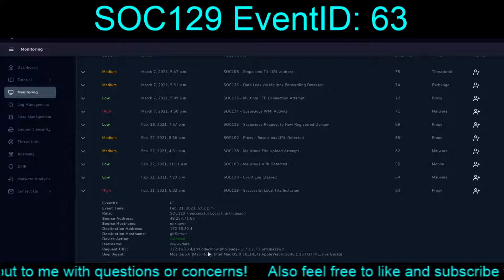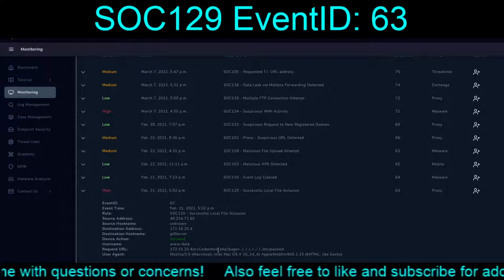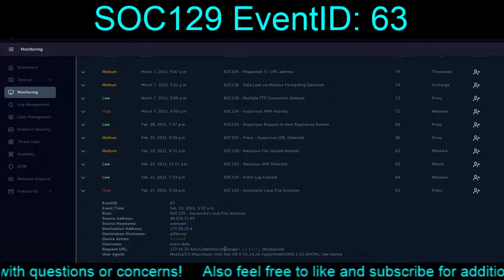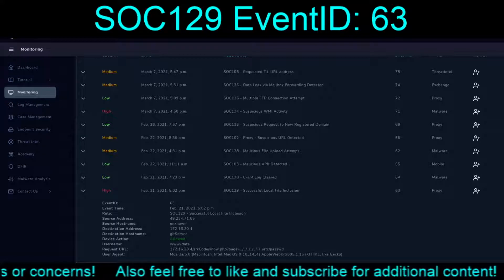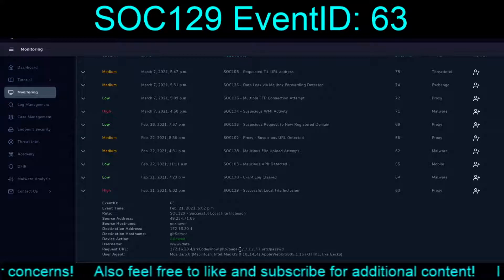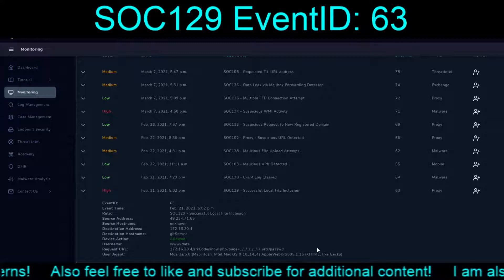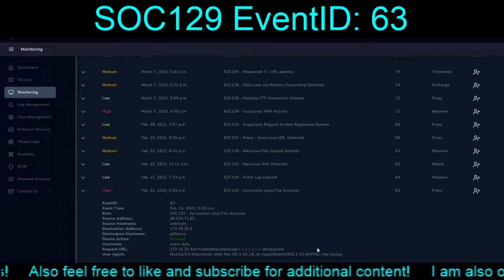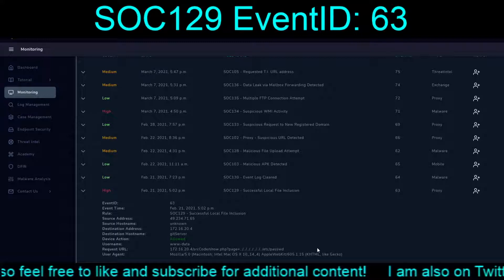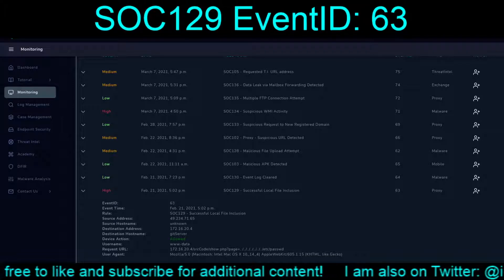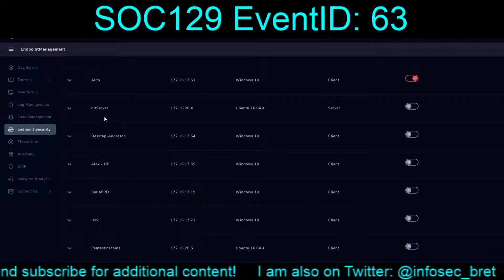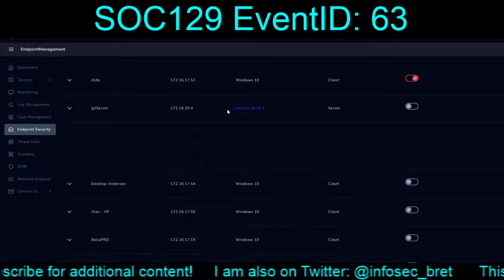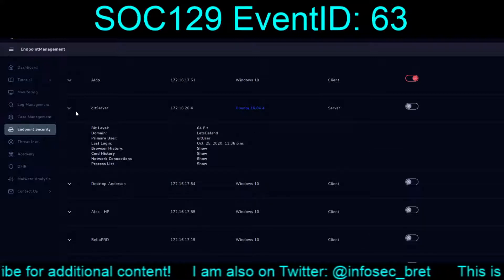Bad smell coming from that one. The requested URL was the IP address of the git server slash source code slash show.php, with a query parameter using path traversal — dot dot backslash dot dot forward slash, working up to /etc/password. The git server is a Linux machine, so that traversal path would be valid.